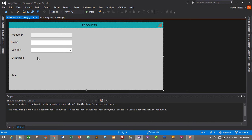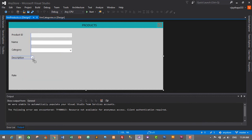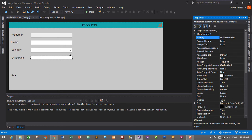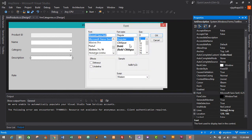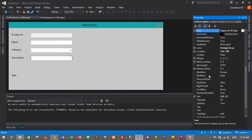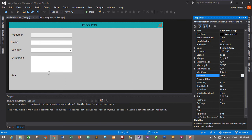For Description, go to Toolbox, search for TextBox, drag and drop, and size it appropriately. Name it 'txt_description' and set the font to Segoe UI, size 10. We also need to change its Multiline property to True. Go to Properties, find Multiline, and change it to True. Then make it a little bigger.